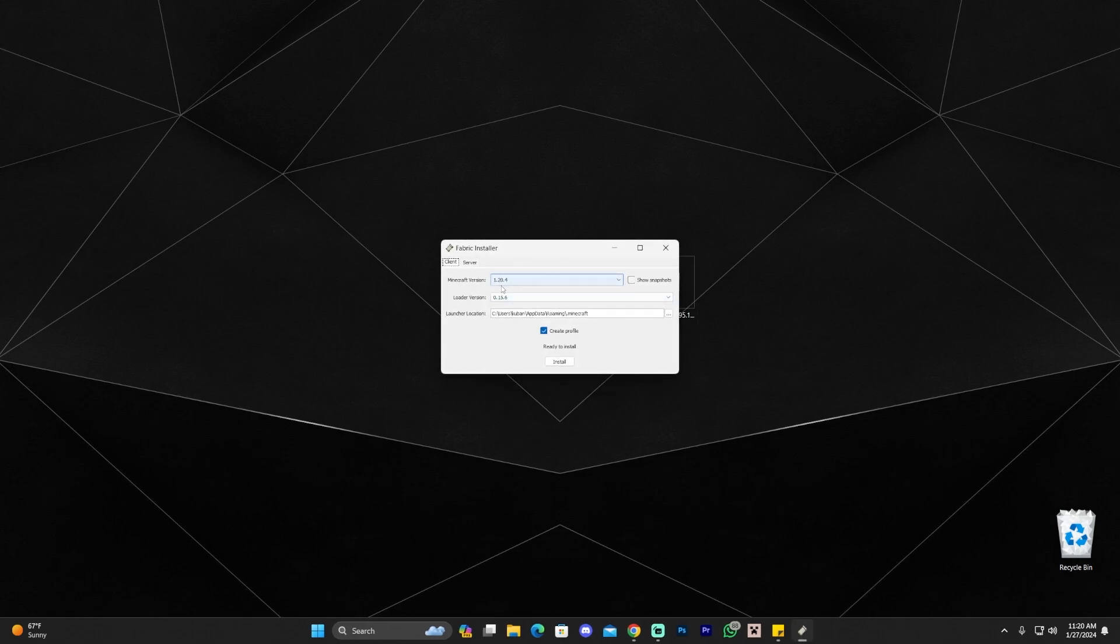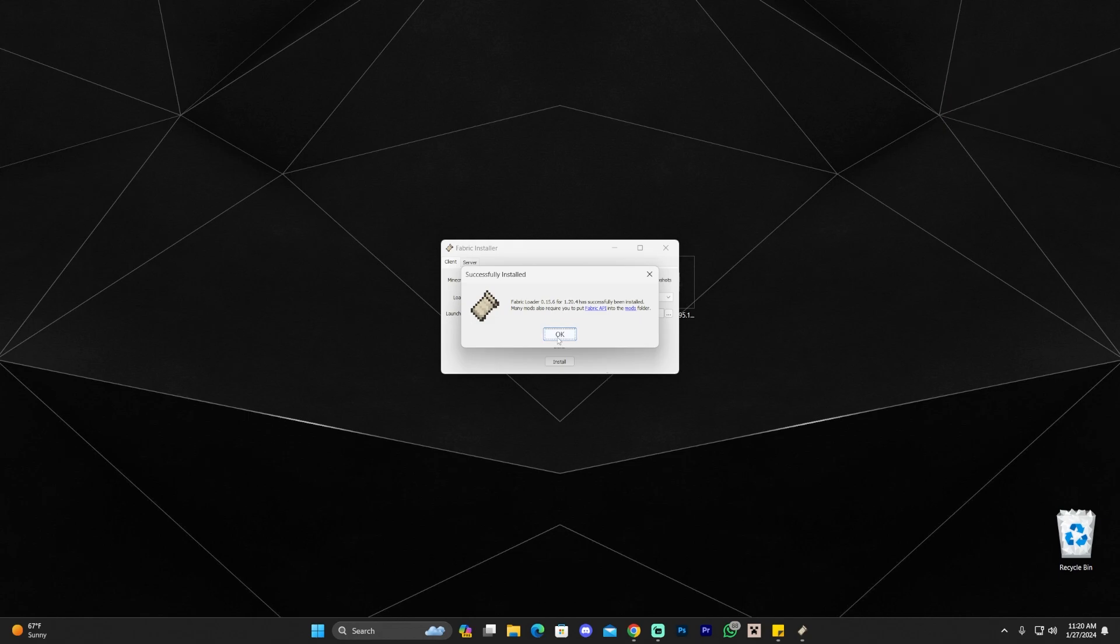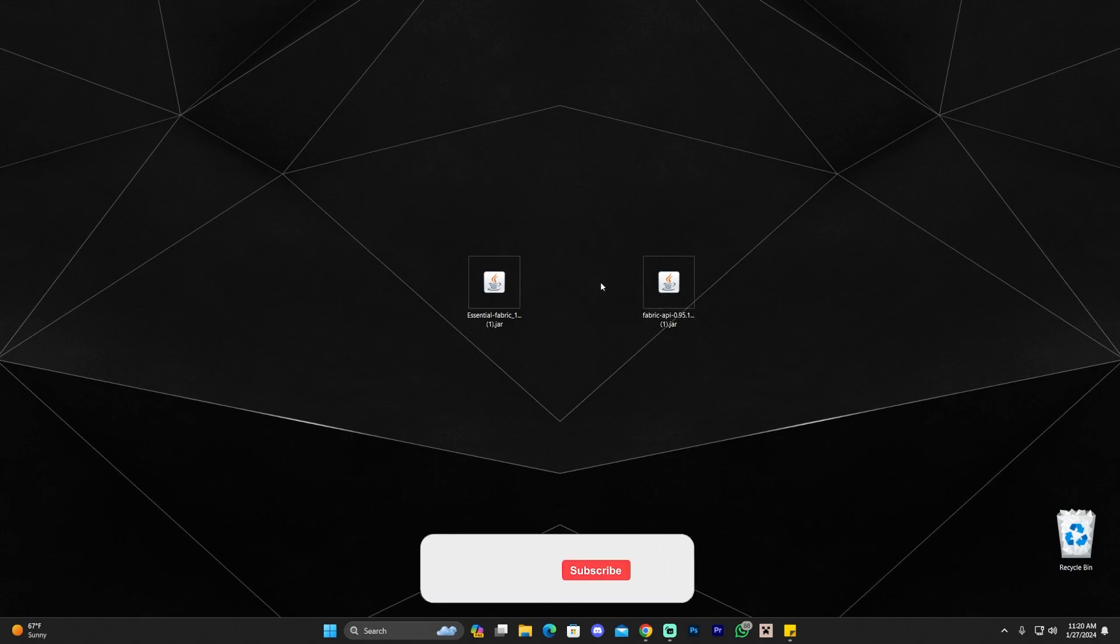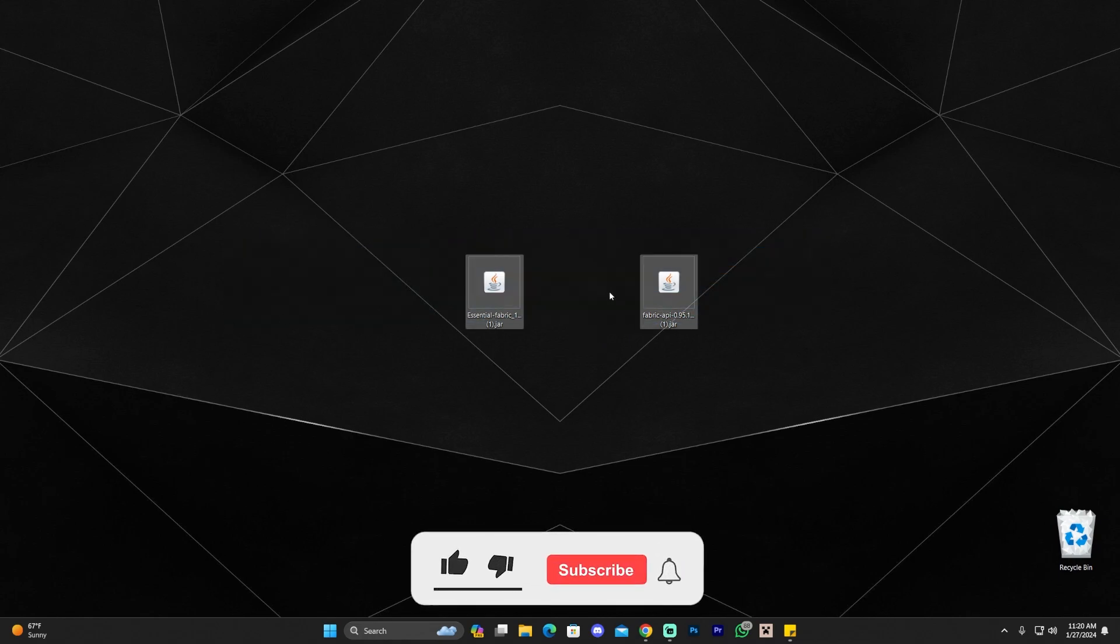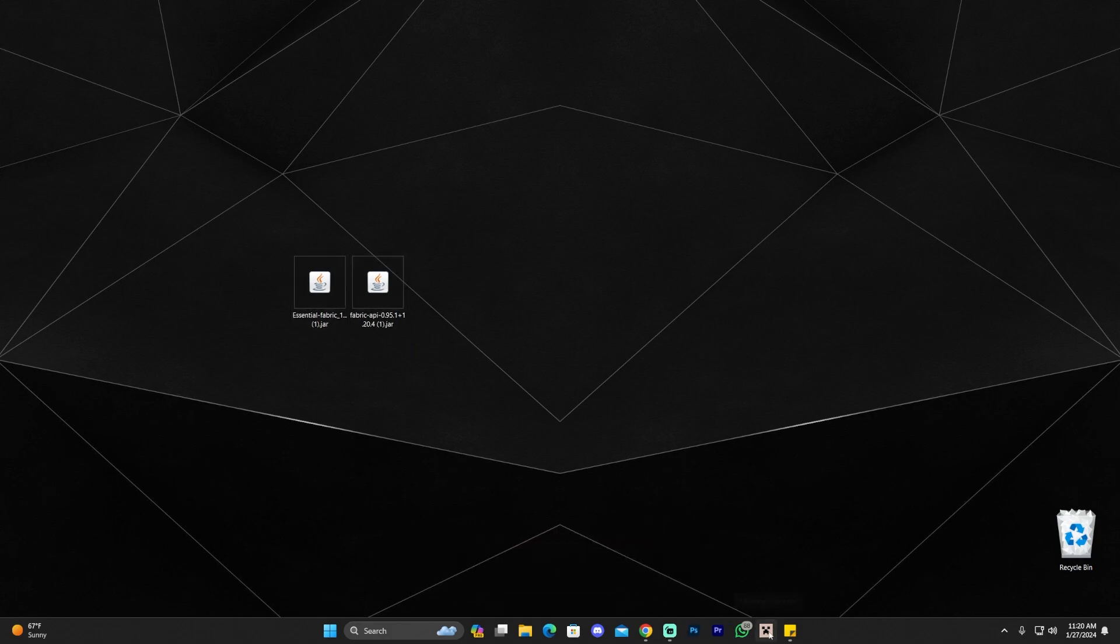As you can see, Minecraft version 1.20.4 is already selected and now you go click install and wait for Fabric to install and Fabric actually installs super quick. Go ahead and click on OK, close this installer and then just delete the Fabric installer because we don't need it anymore. Now we have the Fabric API and the essentials for Fabric. What we're going to do now is launch our Minecraft launcher.